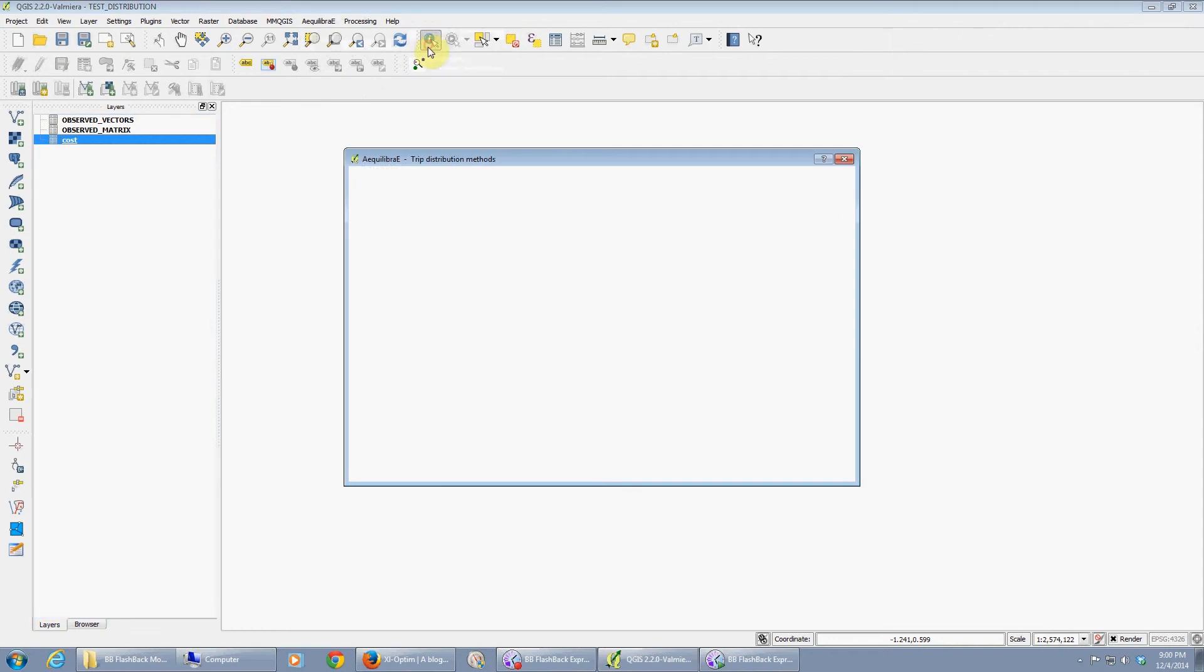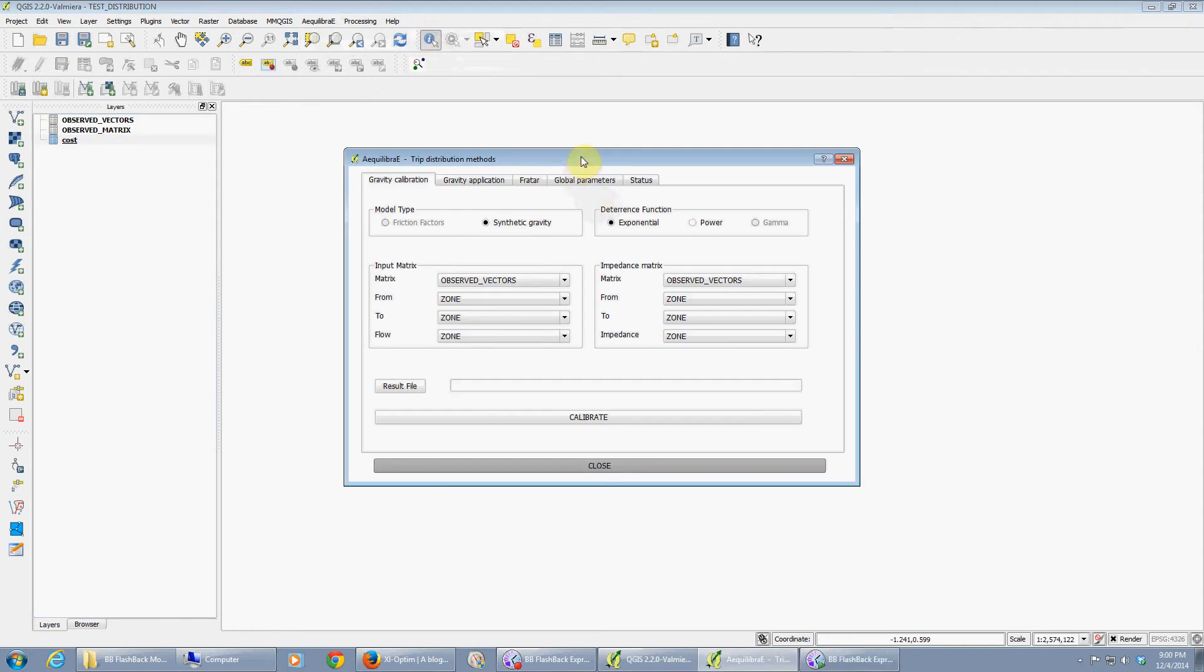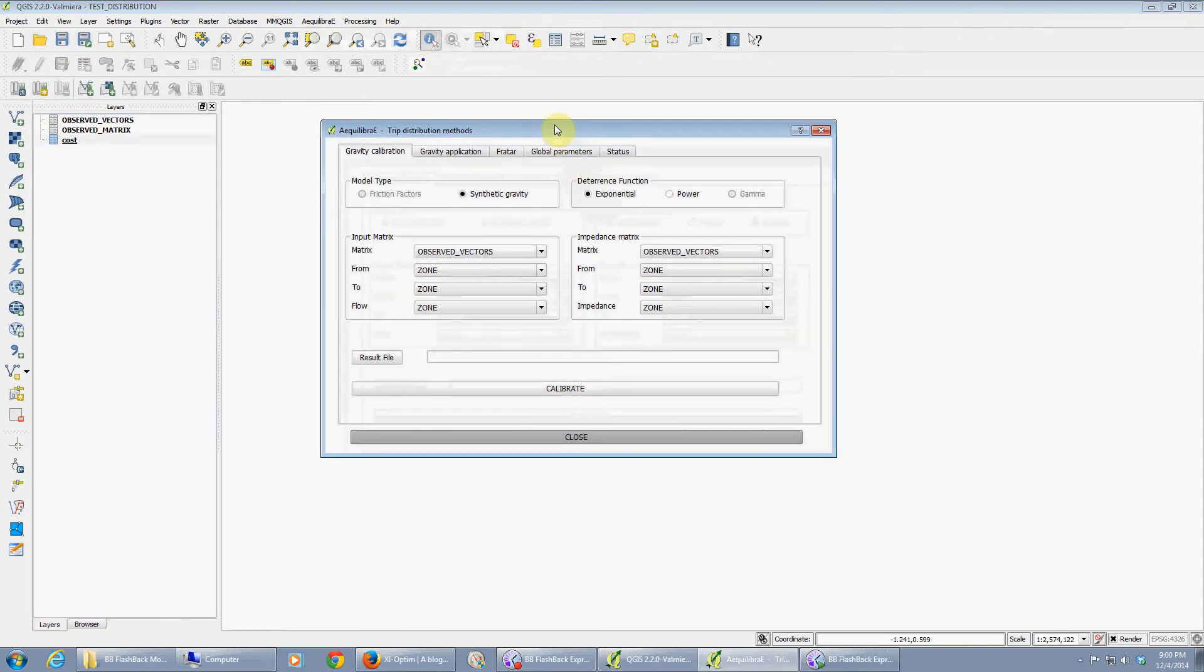We go to Equilibrate, Transportation Modeling, Trip Distribution, and we have all the models, both calibration and application, inside the same tool, inside the same interface.